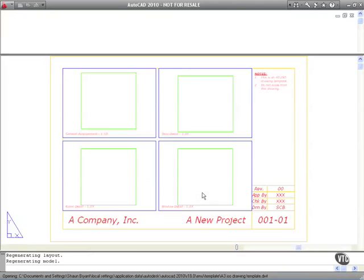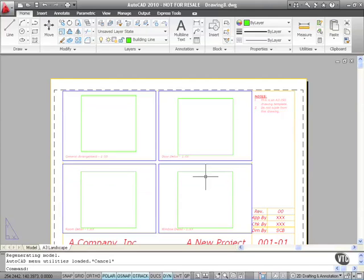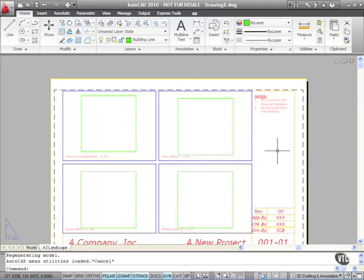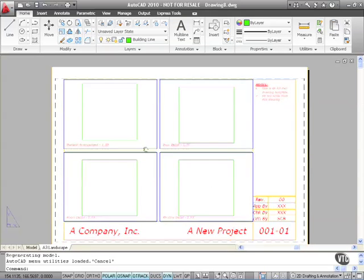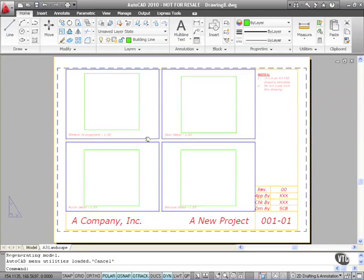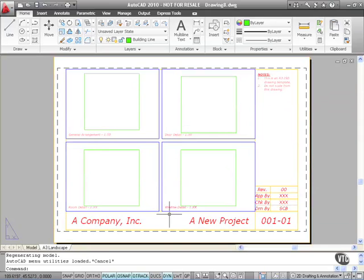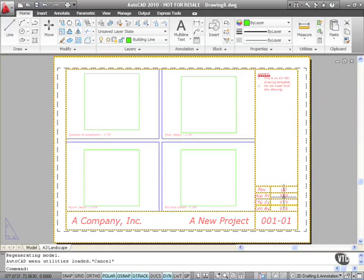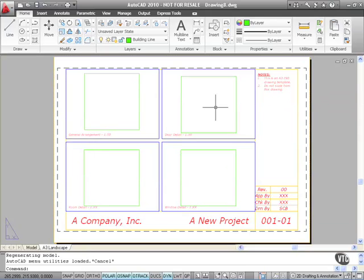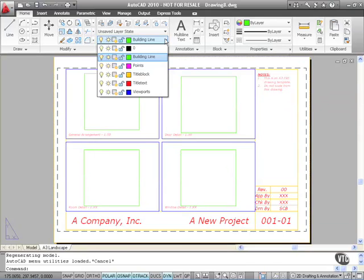And it opens up a blank drawing as such, but with all the settings from my template that I've created. If I just pan that upwards slightly, I've got my viewports, I've also got my title block.